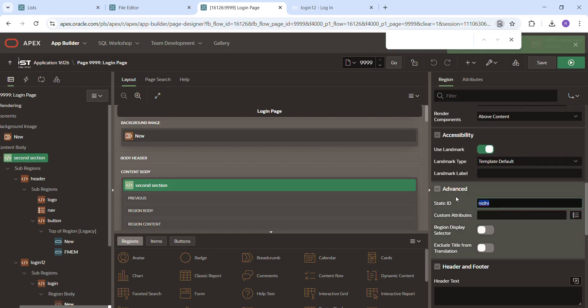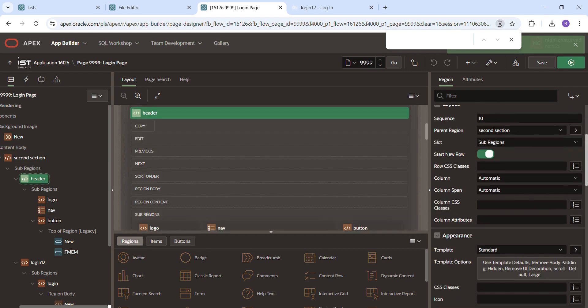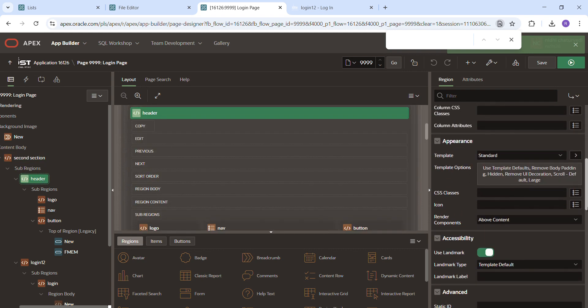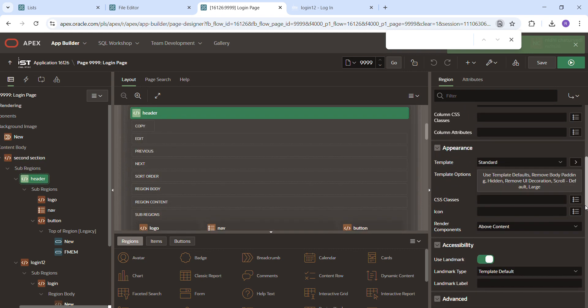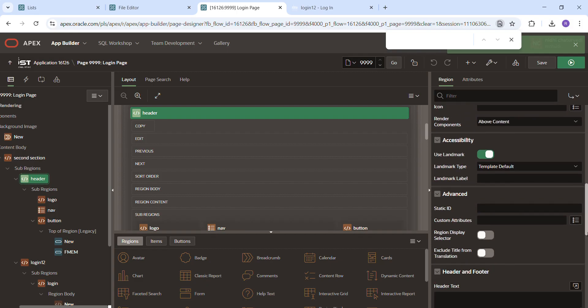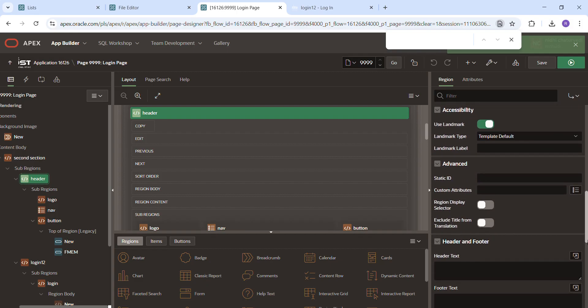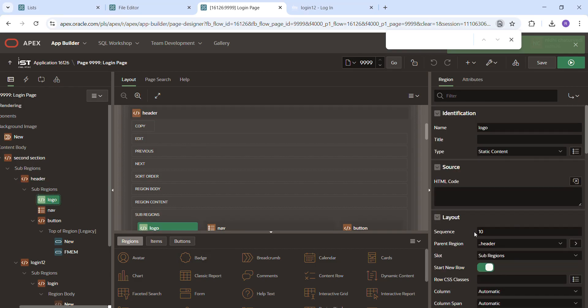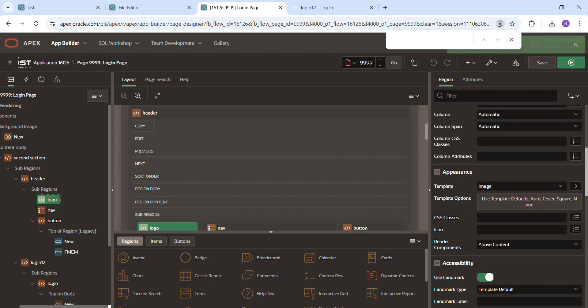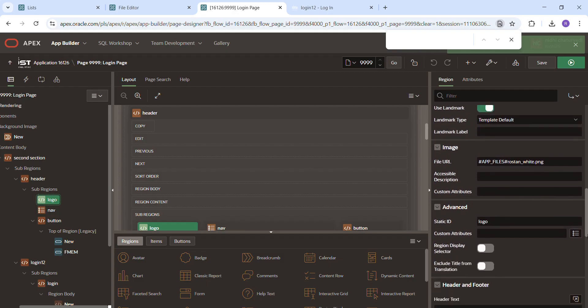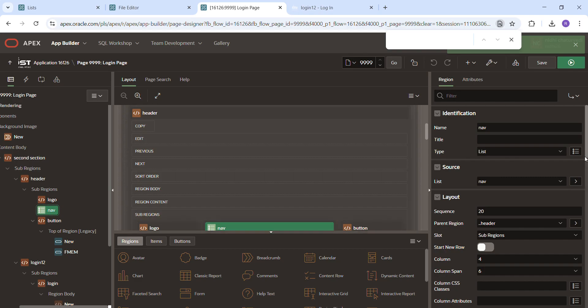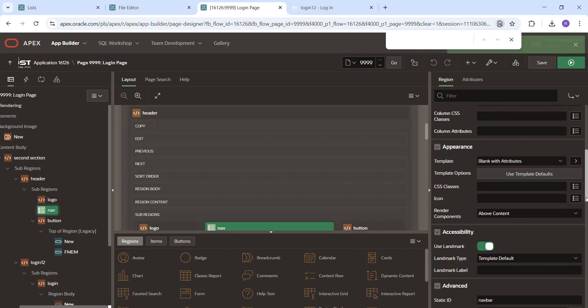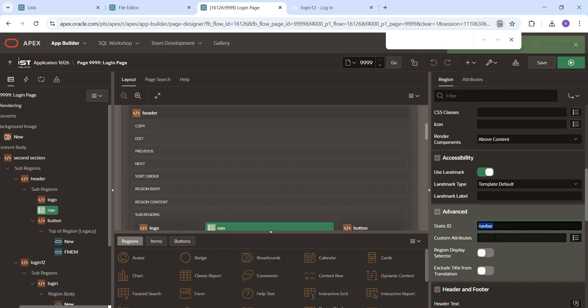And header, I didn't use any CSS either. I only used the standard and logo have one CSS. This one. Nav has one CSS. I told you before, navbar, this is a class ID.